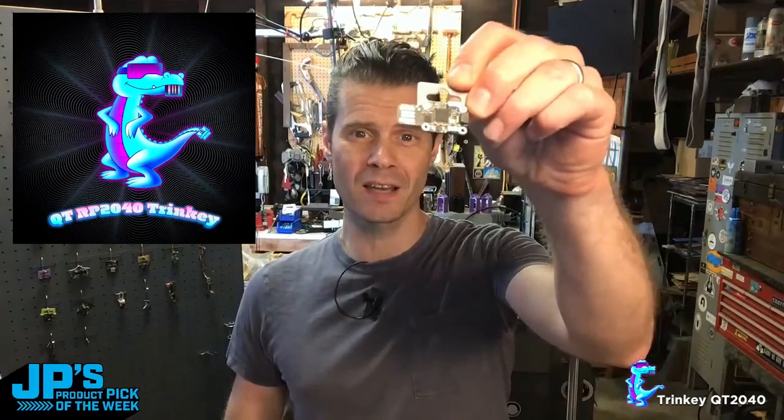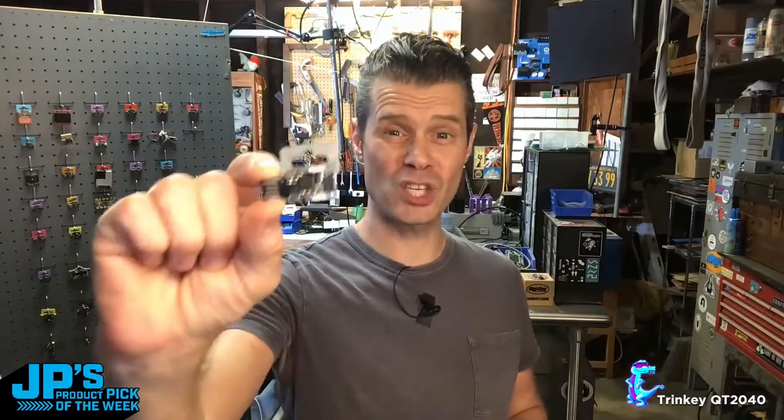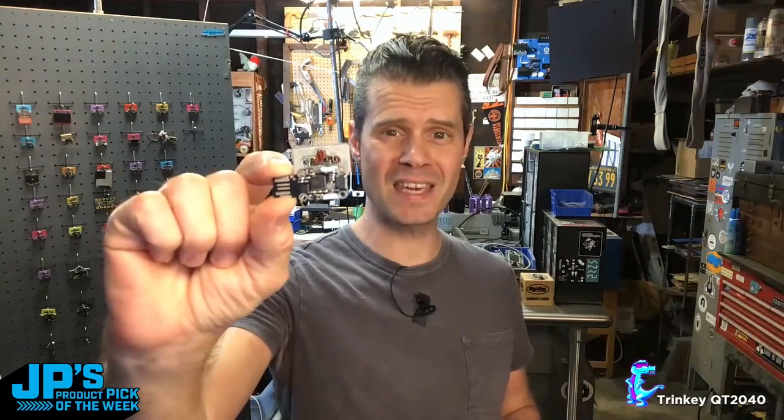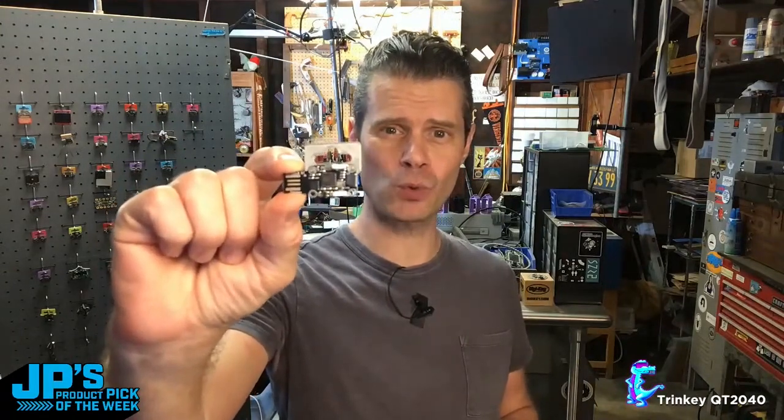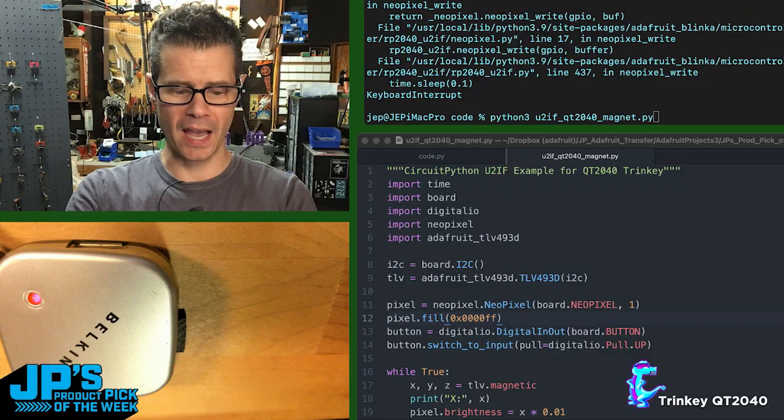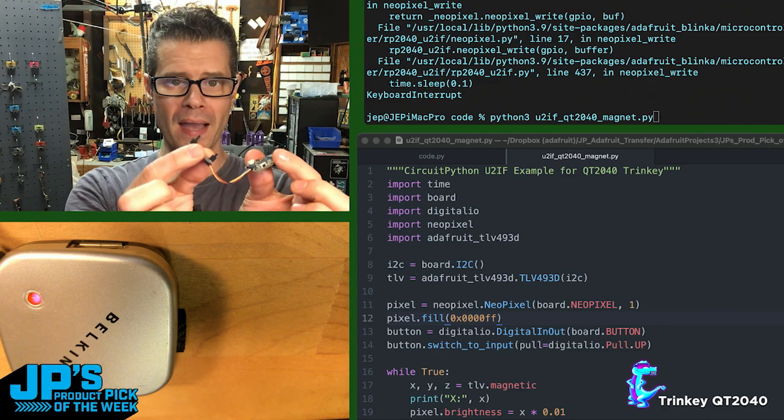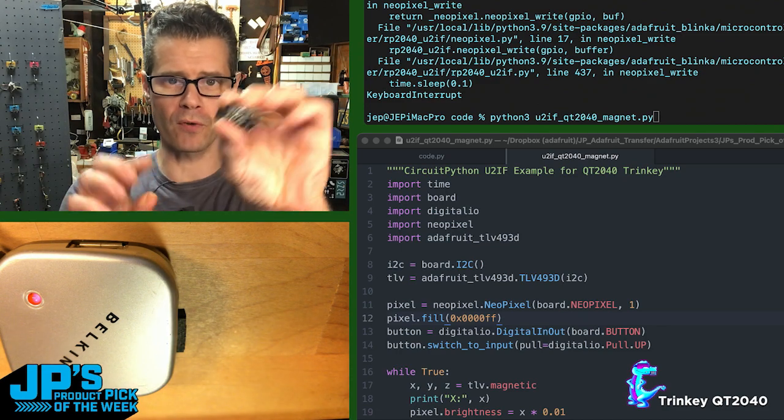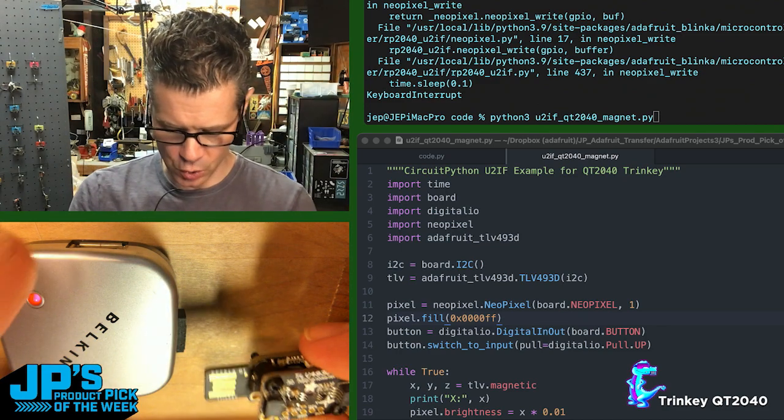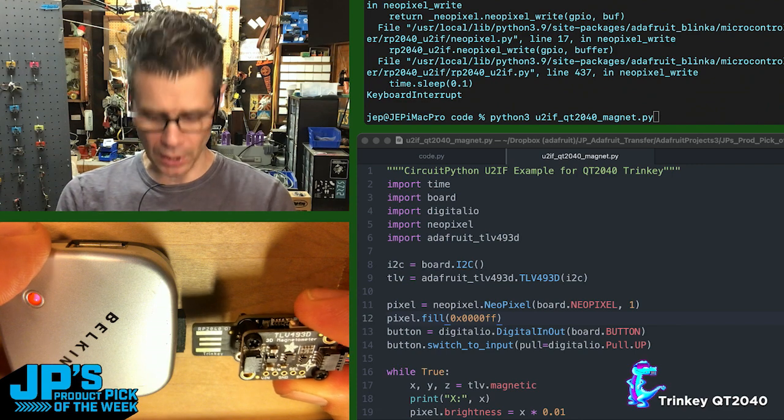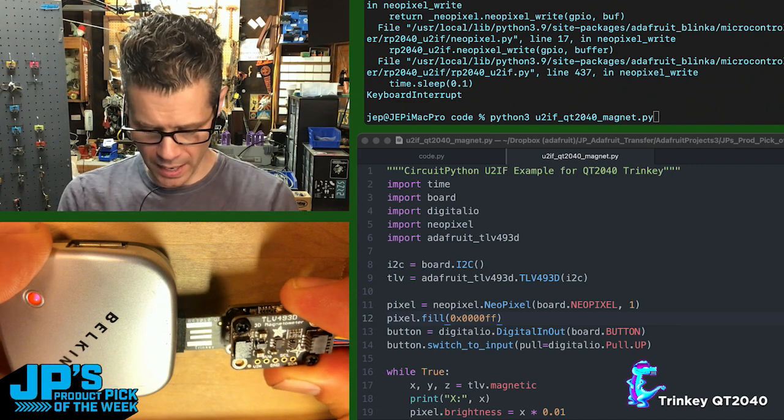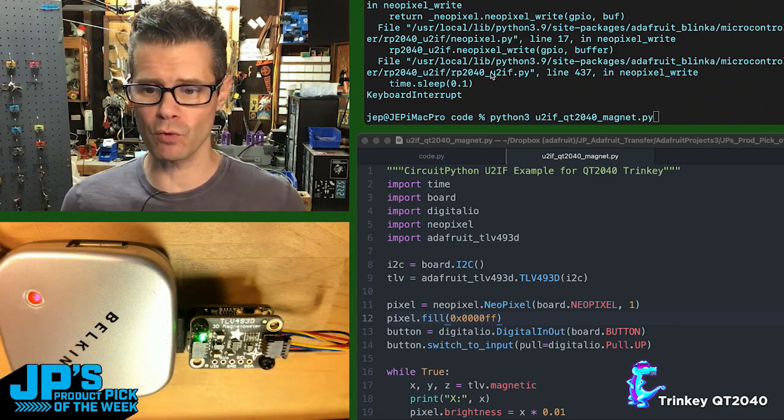The Trinket QT2040 is a USB key and a QT RP2040 all in one. I have a magnetometer plugged into it over the StemmaQT I2C, and then I'm going to go ahead and plug it into a hub that's plugged into my computer.